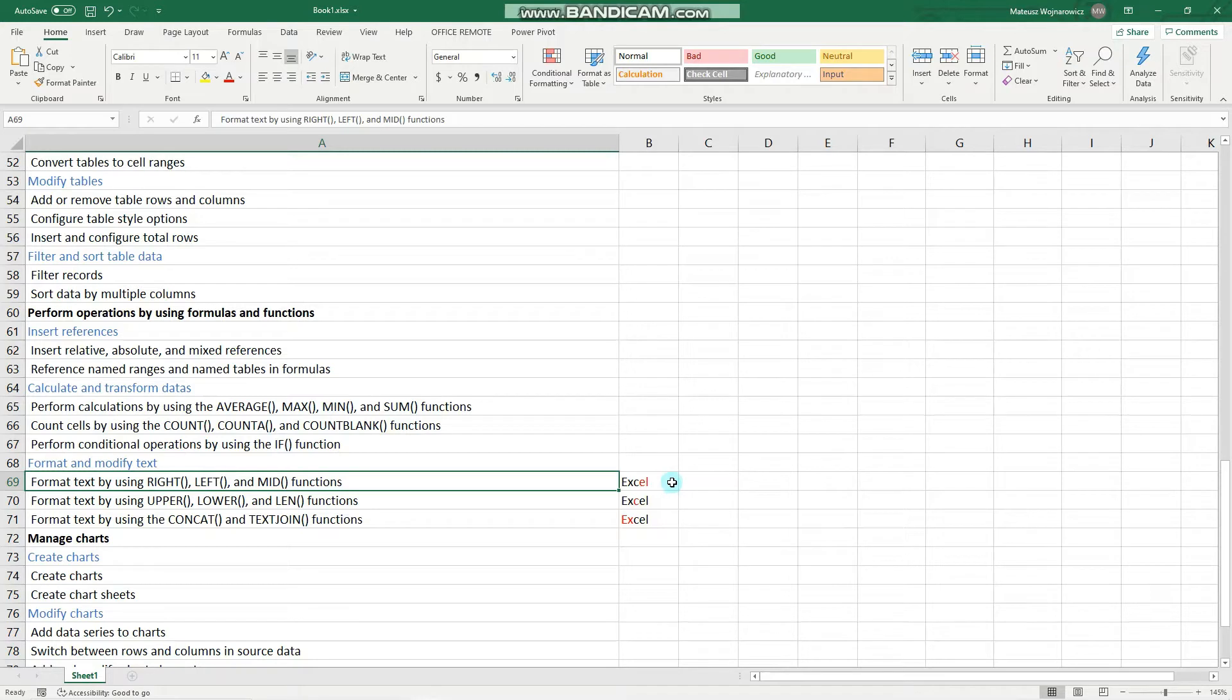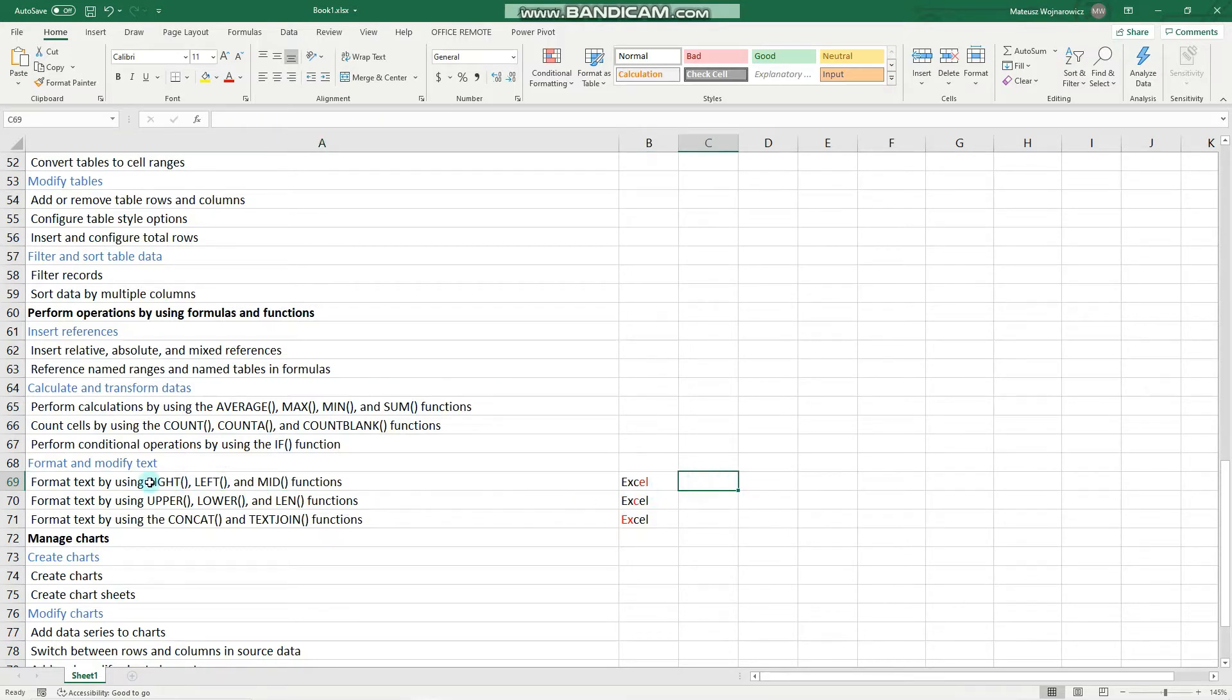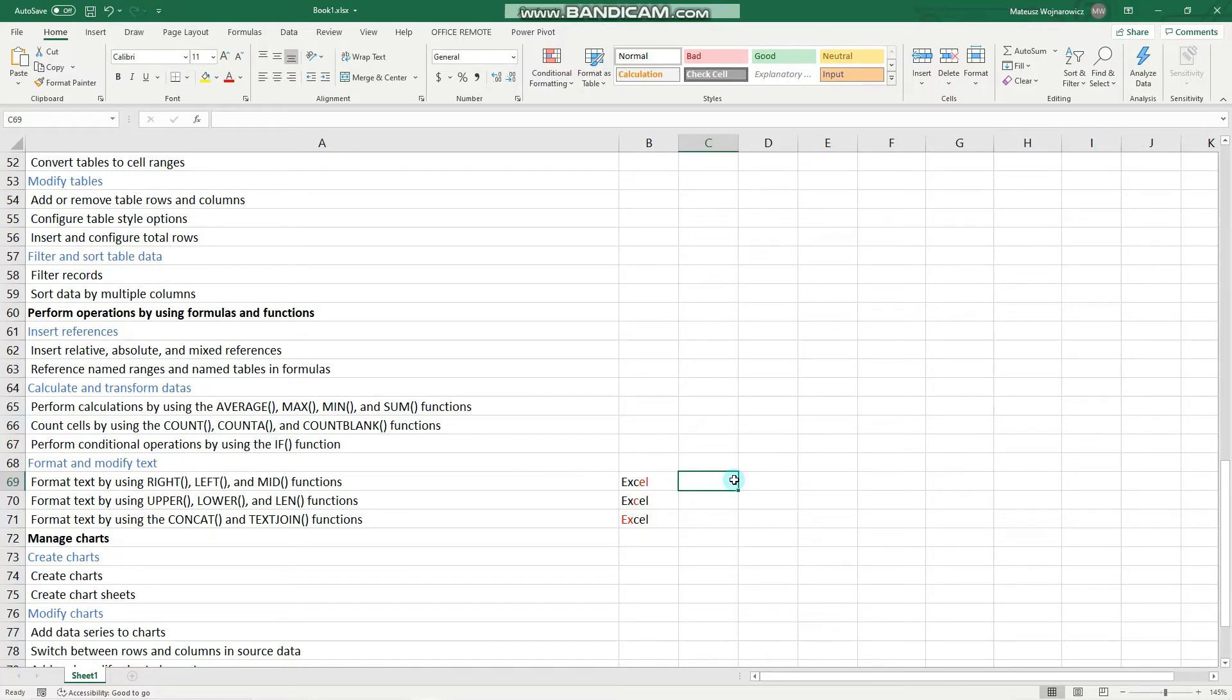And now let's begin. So let's begin with the right function and what it does is that it returns the specified number of characters, right most characters of a certain text.